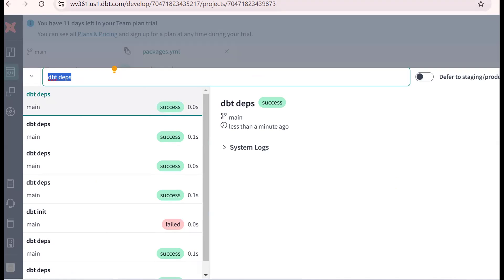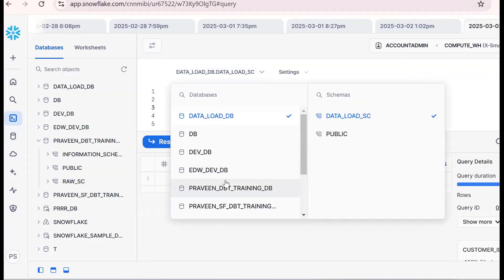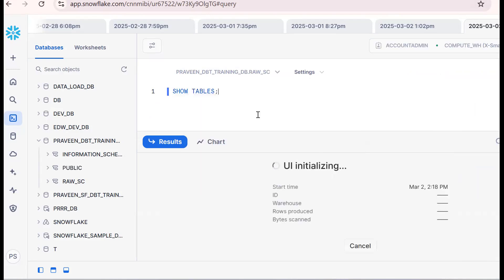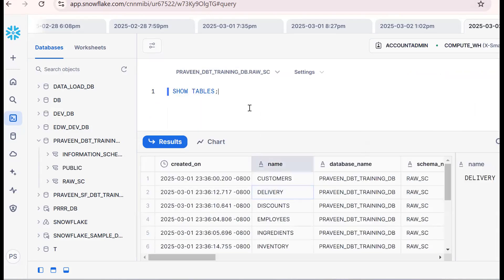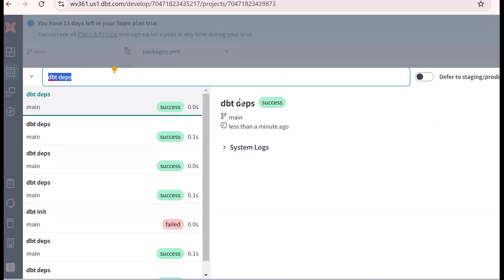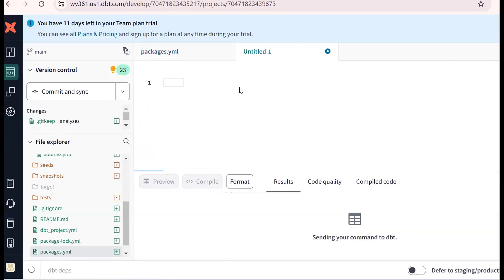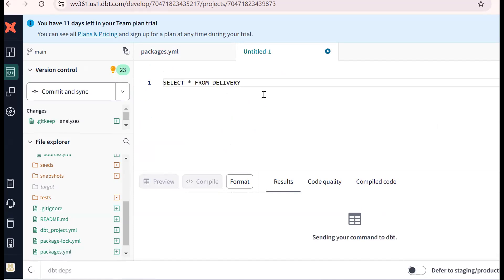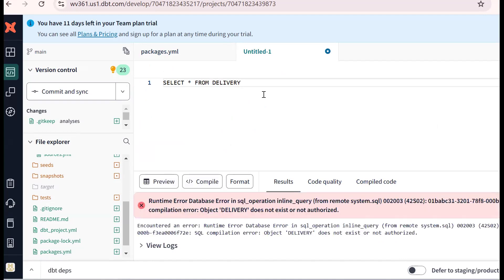Now we are in Praveen dbt training, RAS schema. Running show tables gives us a list of tables. If I want to access a table — select star from delivery — it works fine in the same context. But if I copy that and paste it into a dbt SQL worksheet pointing to a different database and schema, it says 'object does not exist.'